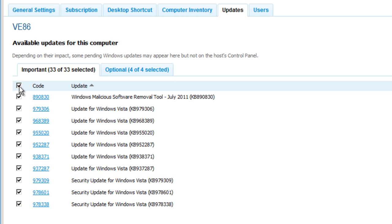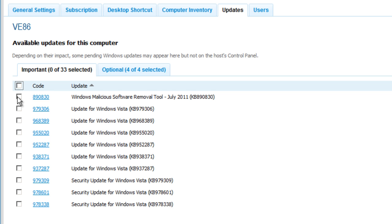And we can go through and review the updates for this computer down the list, determine whether or not we want to apply the individual updates or exclude updates for a particular machine.